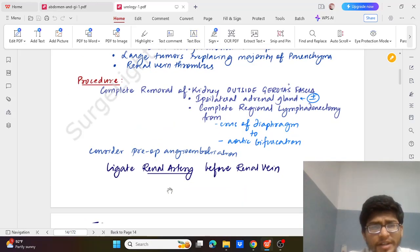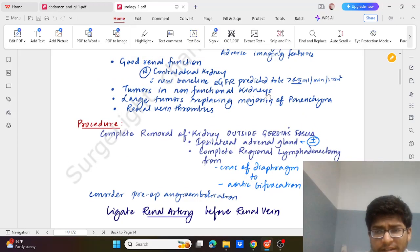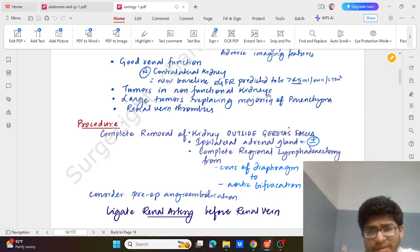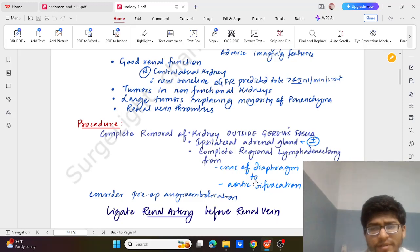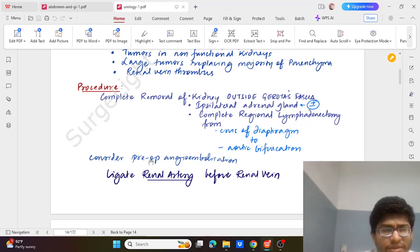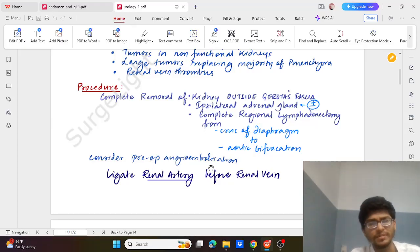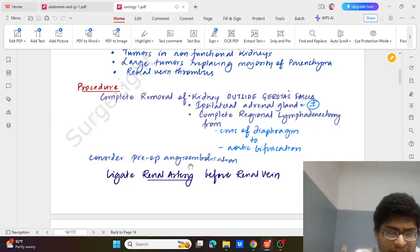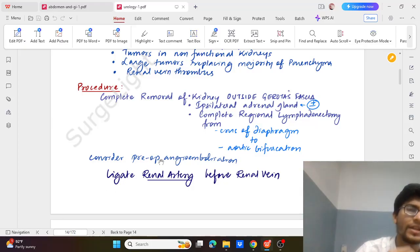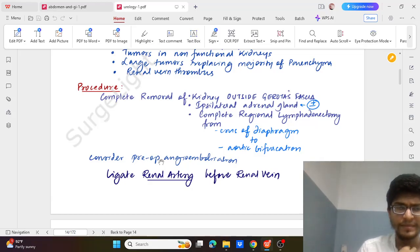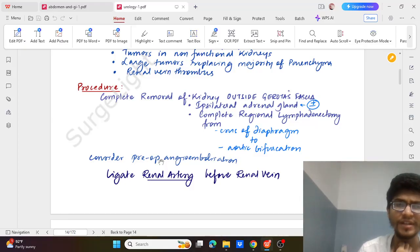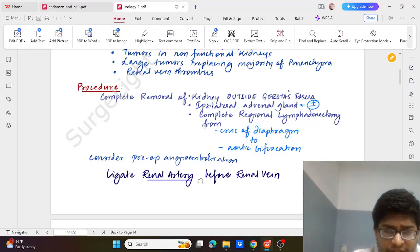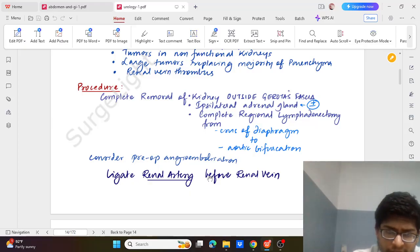Procedure is complete removal of the kidney outside the Gerota's fascia, ipsilateral adrenal gland which may be sometimes required to remove, complete regional lymphadenectomy from crus of diaphragm up to the aortic bifurcation. Sometimes we also consider for preoperative angioembolization in both partial and radical nephrectomy. Again we can go by robotic, lap, or open approaches. In open approach we can go by flank incision. Ligation of renal artery is to be done before renal vein.